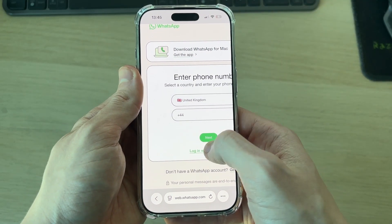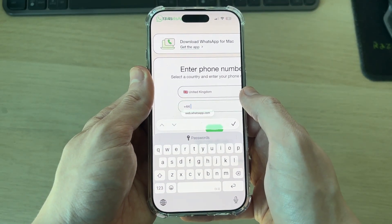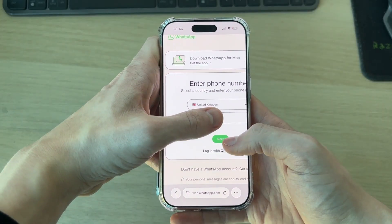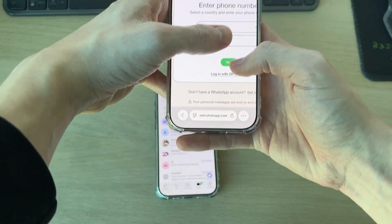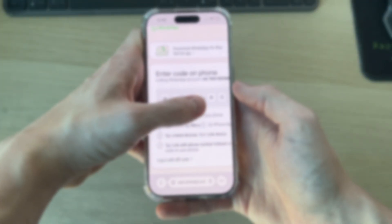You'll see the QR code, but scroll down and find 'Login with Phone Number' and tap there. Now enter the phone number you want to use — it'll be the phone number of the account you're trying to link — then press Next at the bottom.